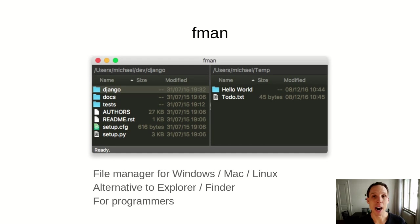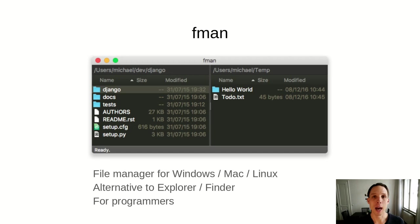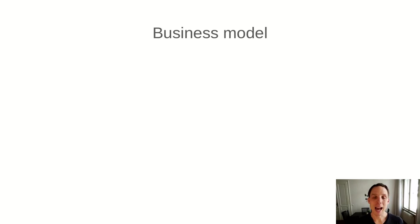FMAN is different from Explorer or Finder in that it is targeted at programmers. Programmers like to do a lot on the computer by keyboard shortcuts. And that's something that Explorer and Finder are not really optimized for. FMAN is really strong in that respect. And if you know some keyboard shortcuts, you can be much faster to work with your files than using the more traditional file managers.